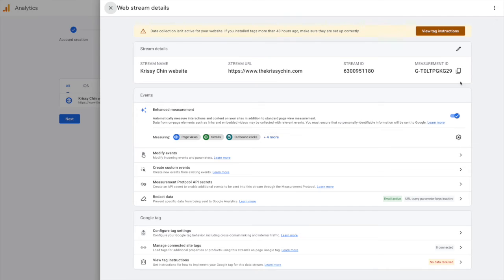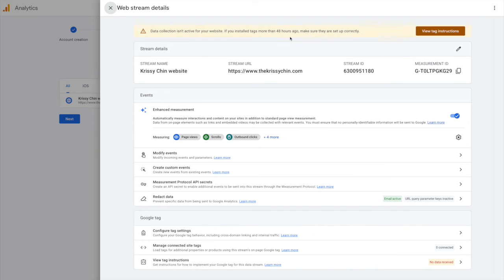Note that it will take about 48 hours to get everything set up and tracking. So if you come back to your Google Analytics an hour later and there's not any tracking, don't worry. But if in 48 hours you check back and there isn't data, make sure you double check how you've got it integrated into your website for tracking.